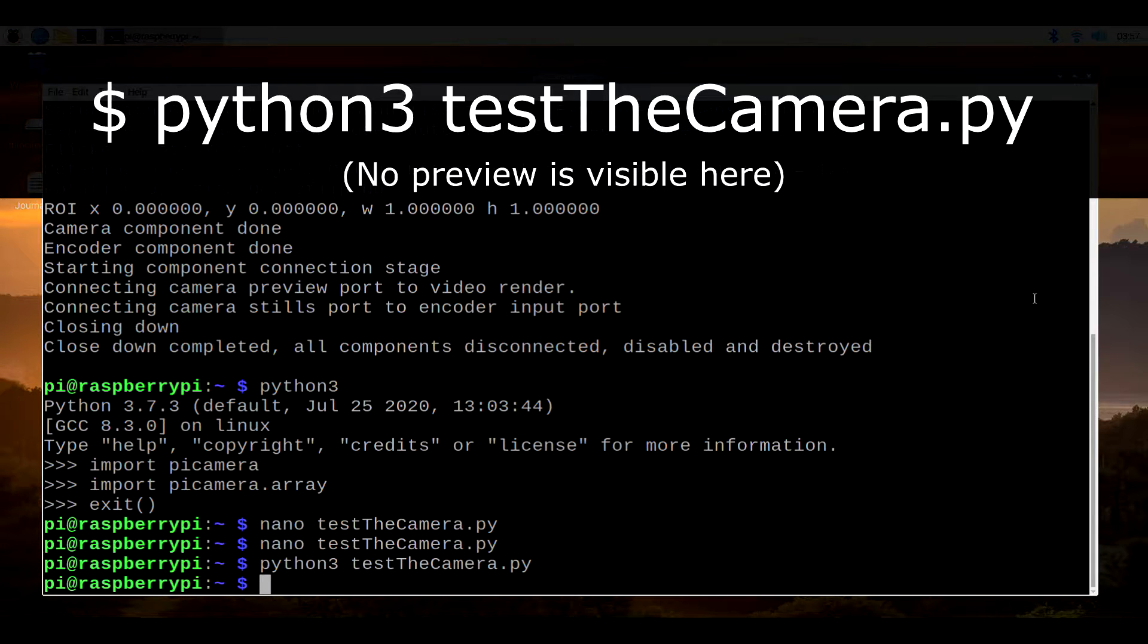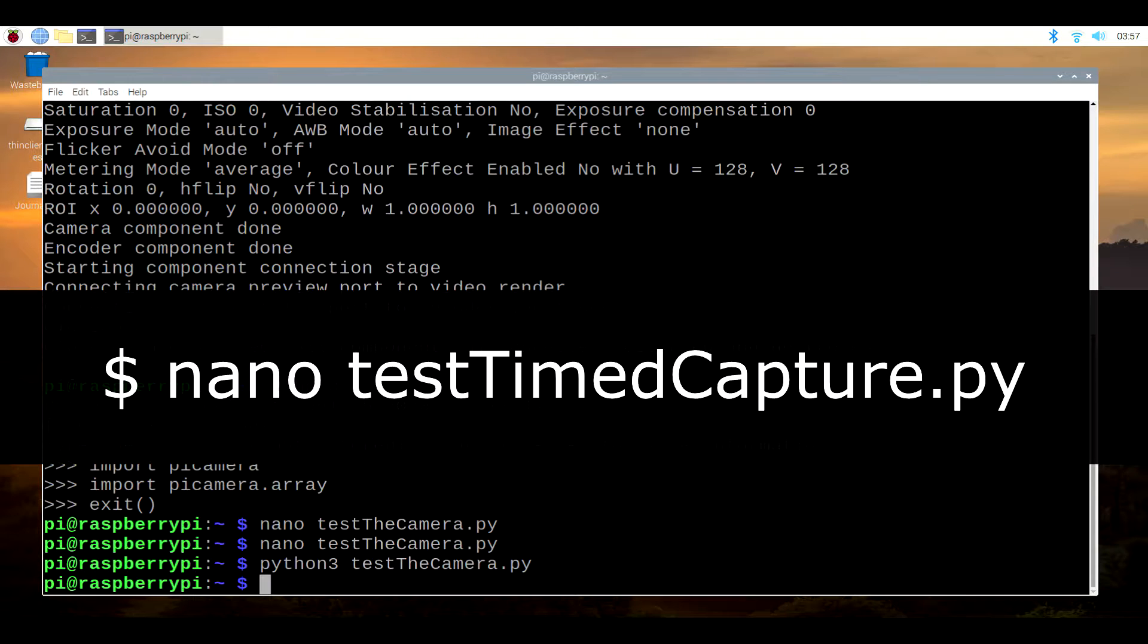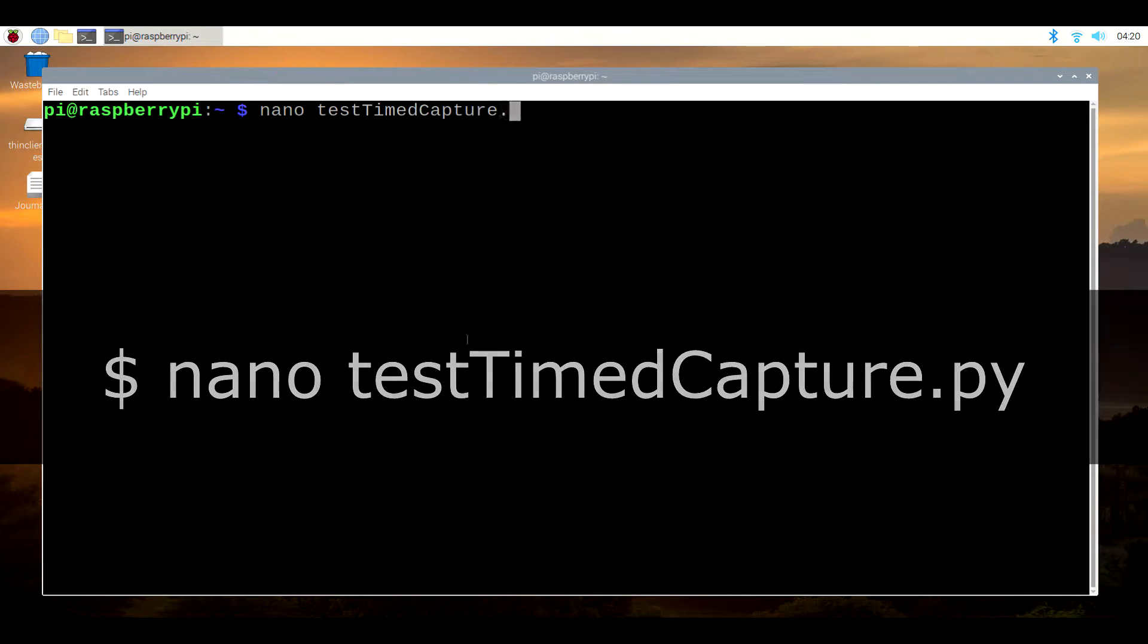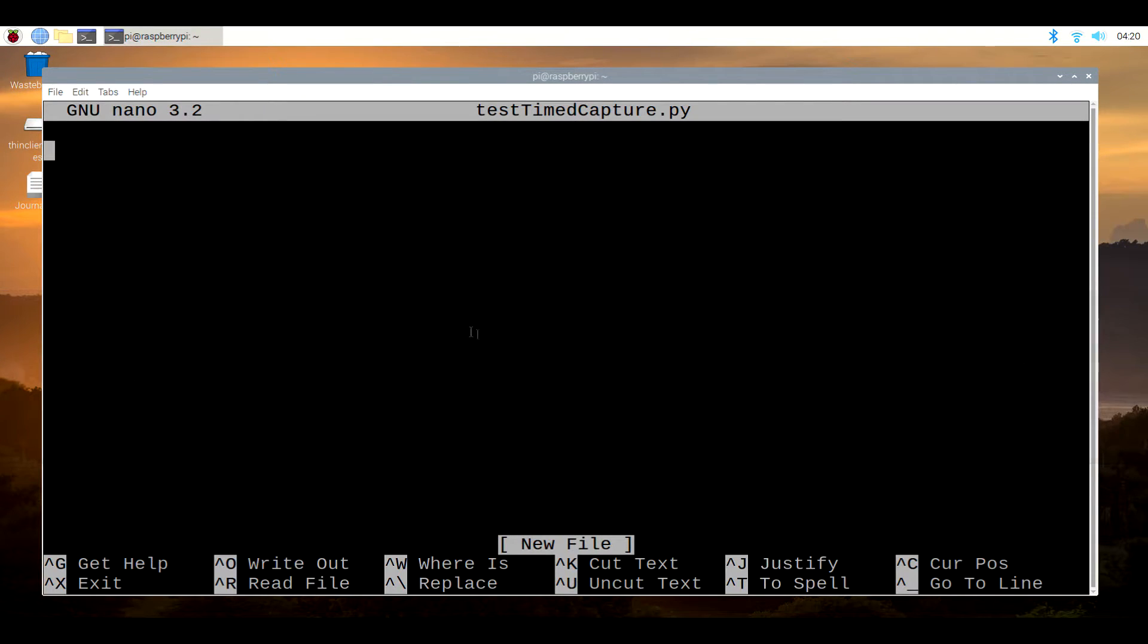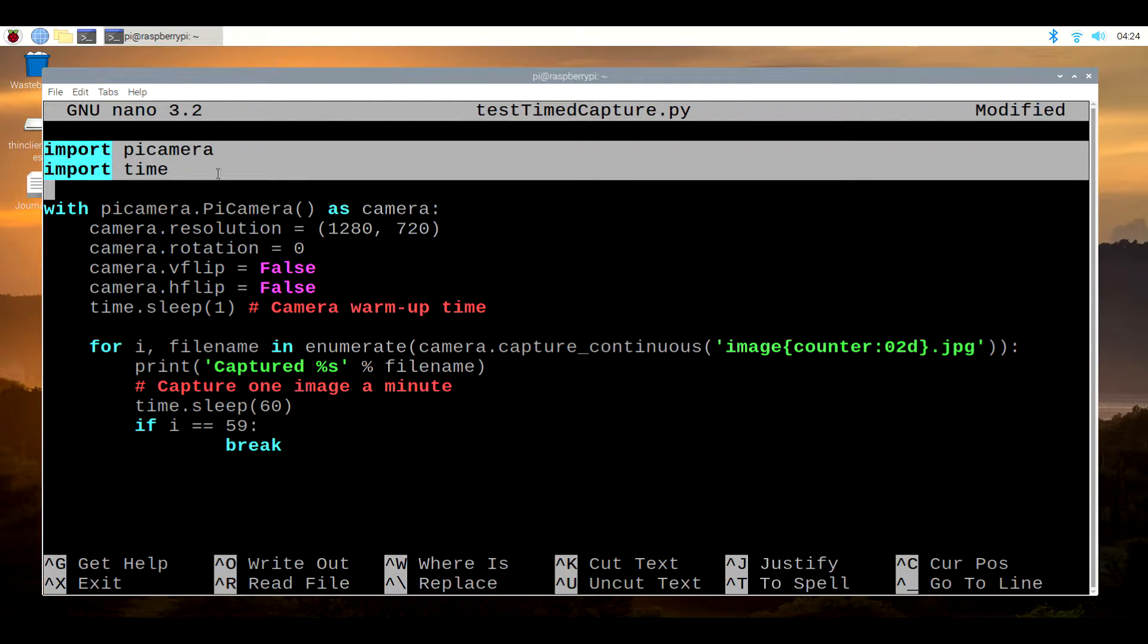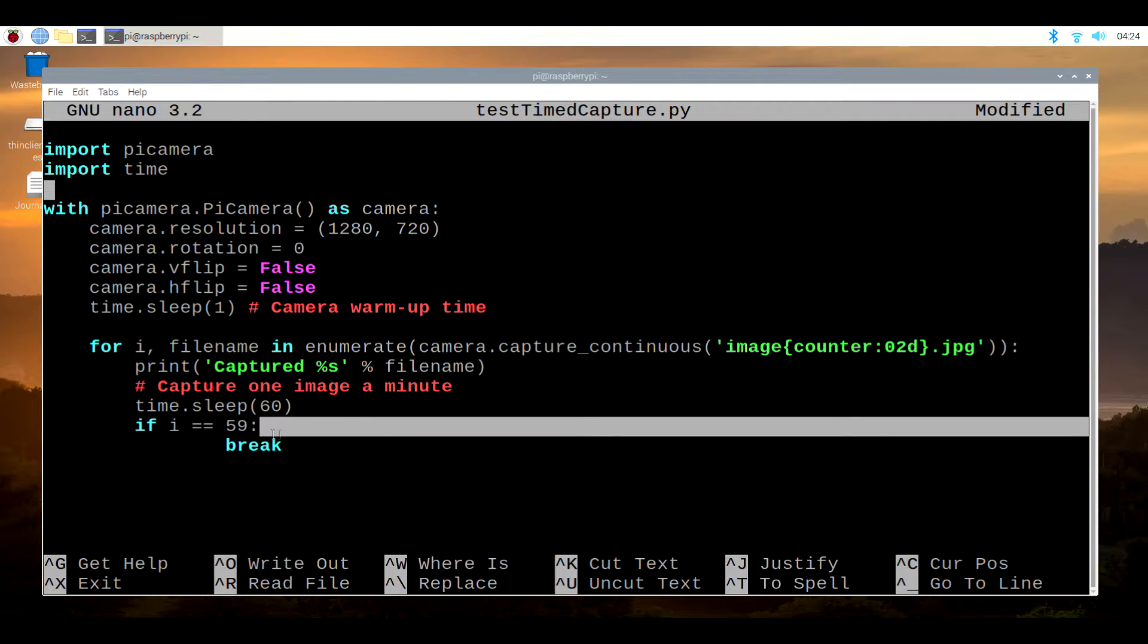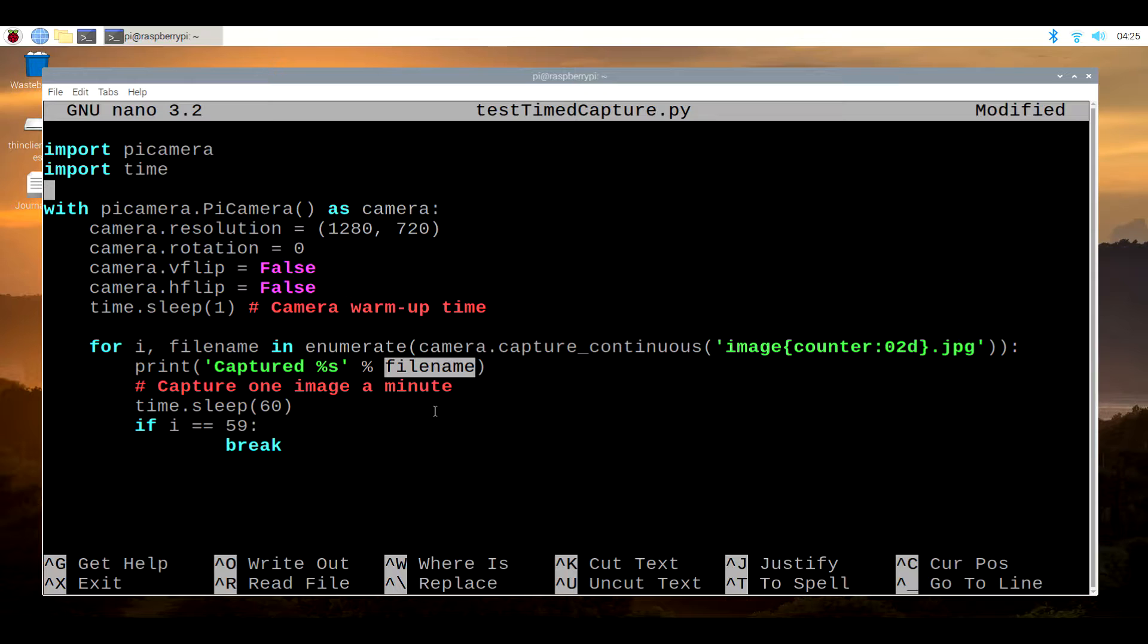Next, it's time to try and see if we can capture and save a series of still images, again using Python. This time, open the nano editor by typing in nano testtimedcapture.py. Like before, we're importing two modules right before we instantiate and configure the camera. Towards the end, we have a for loop that will iterate once every minute. Each time, we want our target file name to increment its index number, which is handled by the loop's iteration counter.